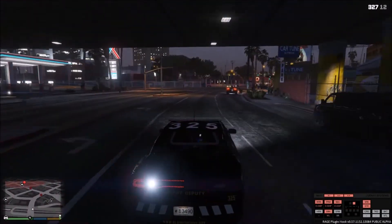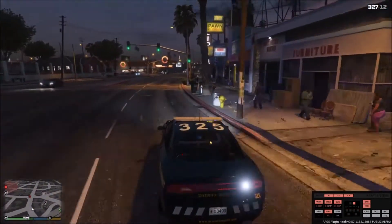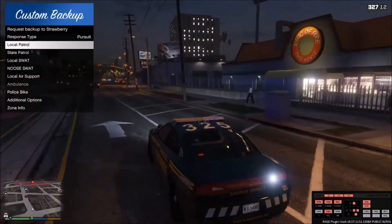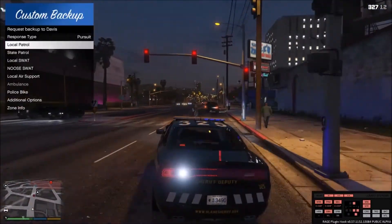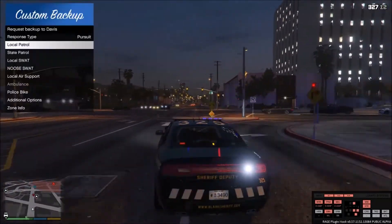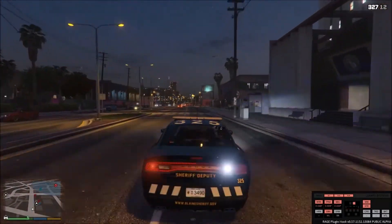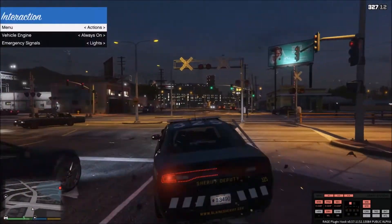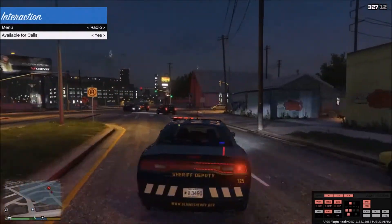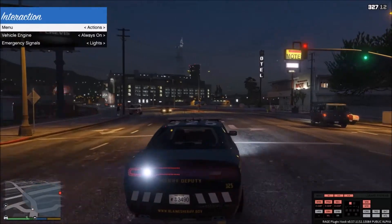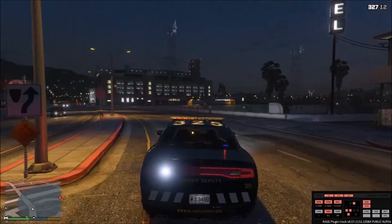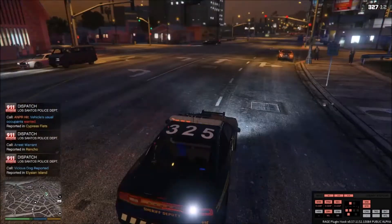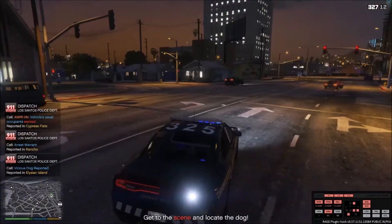Once you're on the call, pursue whatever mission you've been given. Press B to request backup — you can request units for pursuits, Code 3, EMS, fire trucks, and air support. You can also get vehicle interaction and toggle whether you're ready or not for callouts. Press X again to cancel a callout.